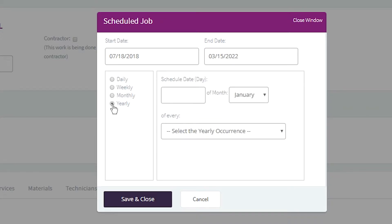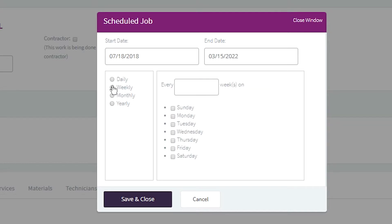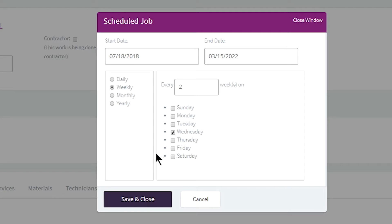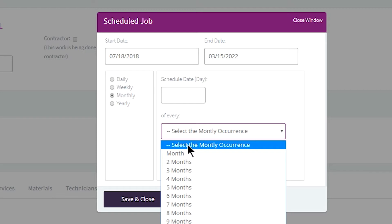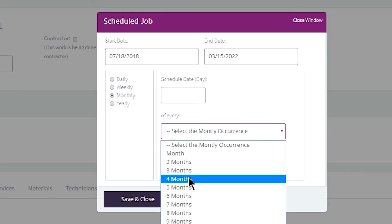To create a bi-weekly task, select Weekly and then enter the number of weeks between recurring jobs, and choose your preferred day of the week. To create a quarterly task, select Monthly and choose Every 4 months from the drop-down. You can enter which day of the month you would like the maintenance to be completed on.